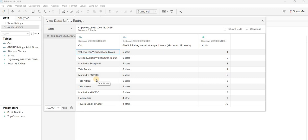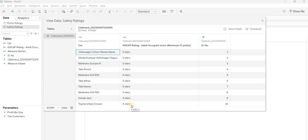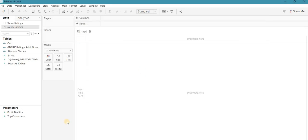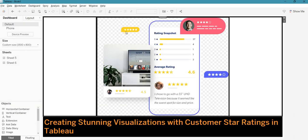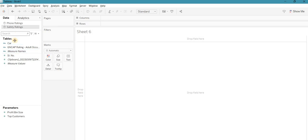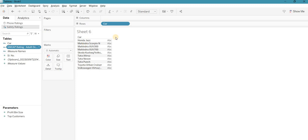Mahindra Scorpio, Tata Punch, and Mahindra XUV300 all got five stars. Mahindra XCV, Honda Jazz, and Toyota Urban Cruiser got four stars. Toyota and Maruti Brezza share the same body and platform, so they both got four stars — which is still a good rating. So how can we present this in visualization form, showing one to five stars? I'll use Car on rows and Rating as my measure.